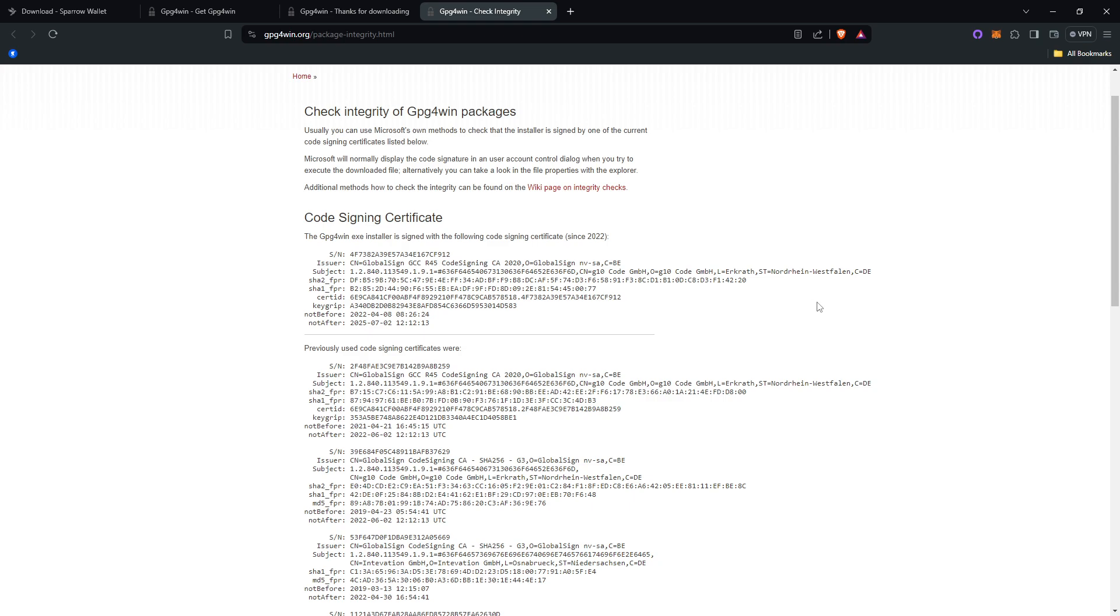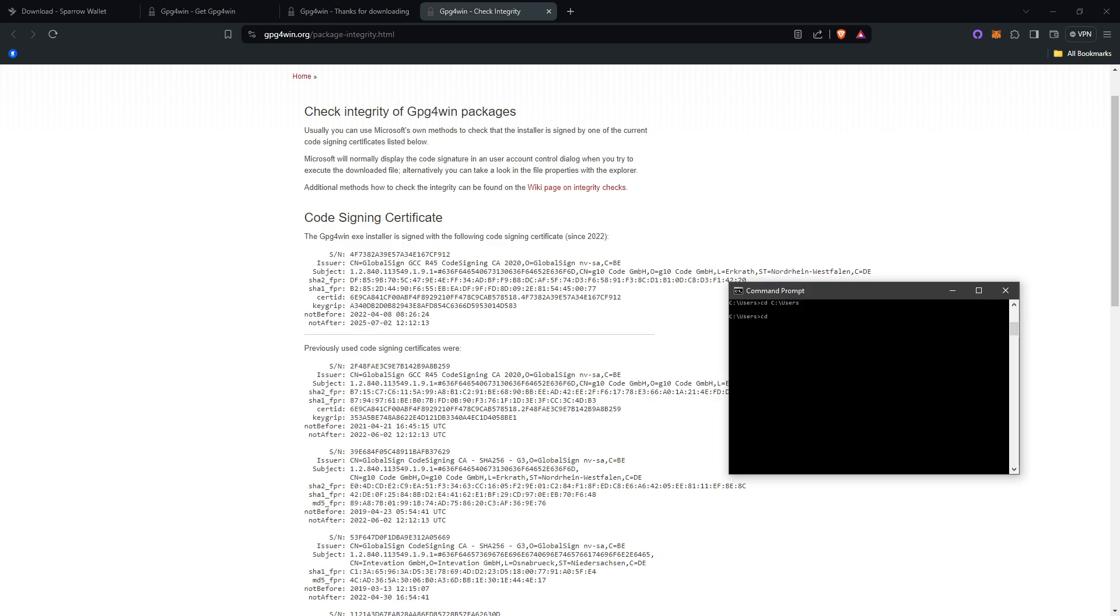Now, you will want to change the directory to where the GPG4Win file is downloaded. You can do this by typing cd and then a space, and then copy and paste the location it was installed to.